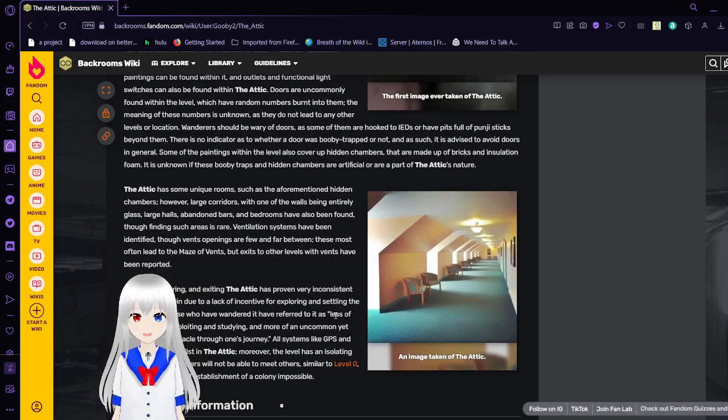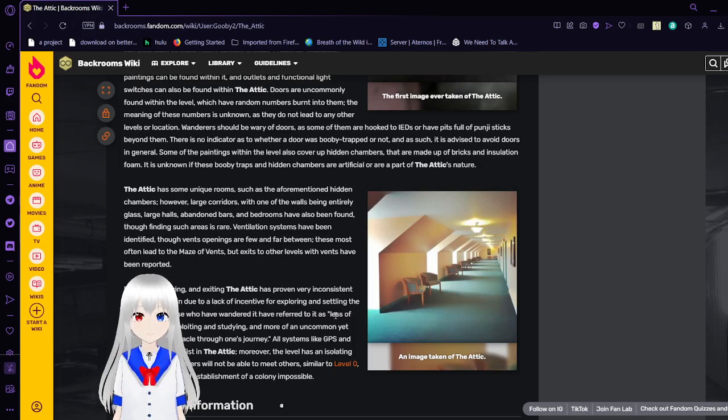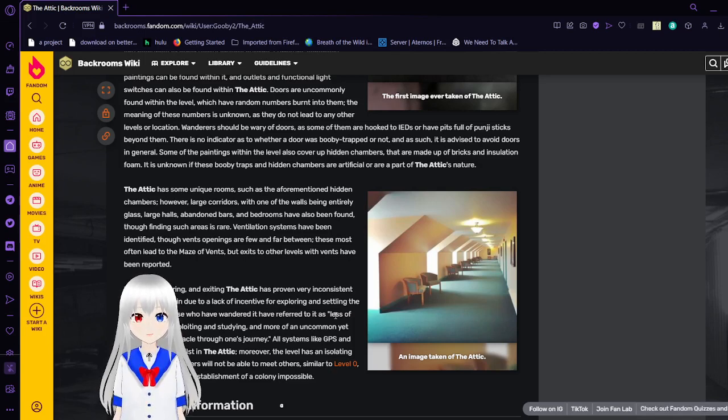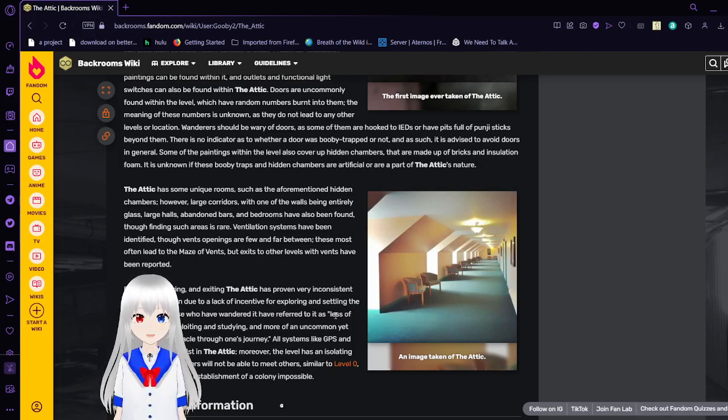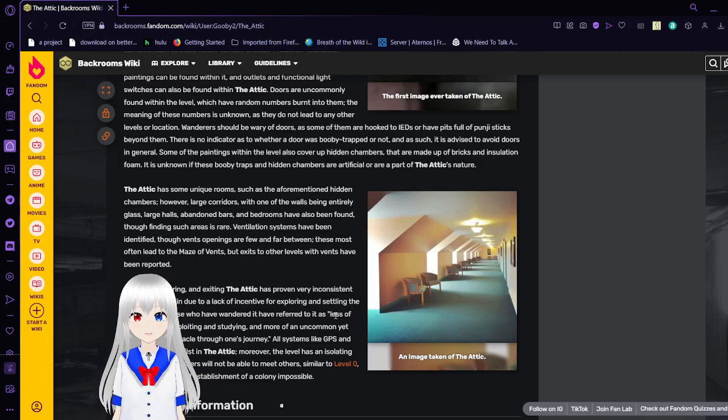Wanderers should be wary of doors if some of them are hooked to IEDs or if it's full of Keunji sticks beyond them. There is no indication as to whether a door was booby trapped or not, and as such, it is advised to avoid doors in general. Some of the things within the level also cover up hidden chambers that are made up of bricks and insulation foam. It is unknown if these booby traps and hidden chambers are artificial or are part of the attic's nature.